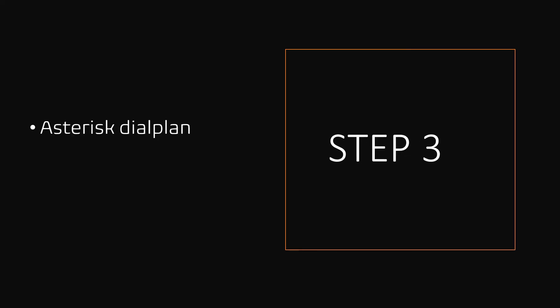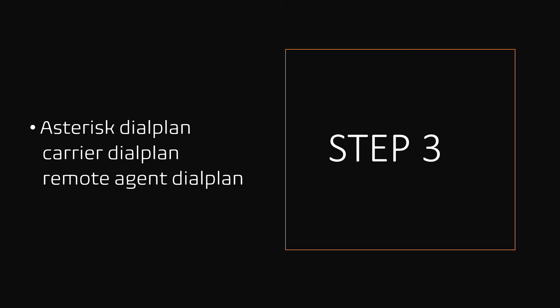Step 3, Asterisk dialplan. We need to write two dialplans. One is carrier dialplan to dial out and set the VICIdial lead fields as channel variables.